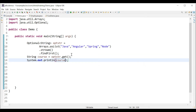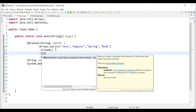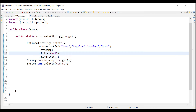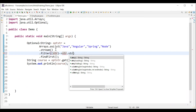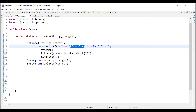Now let's do a few more modifications. I'll call the filter method to get the list of courses that starts with 'A'. Filter takes a Predicate as parameter, so we provide the implementation inside: str -> str.startsWith("A"), then .findFirst(). In this case we are filtering elements that start with 'A', so we'll have only one value which is 'Angular'. Running the application gives us 'Angular'.